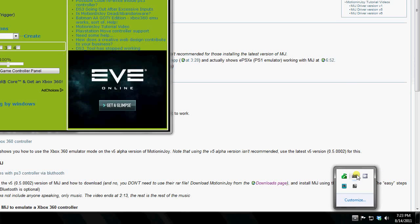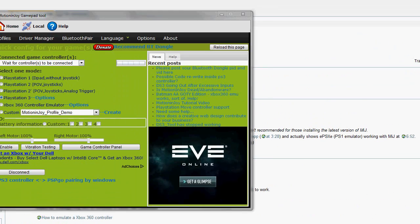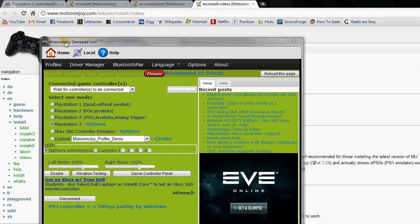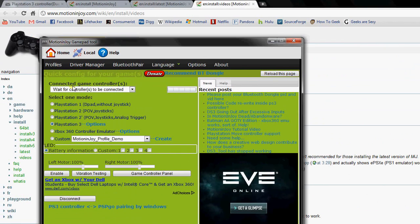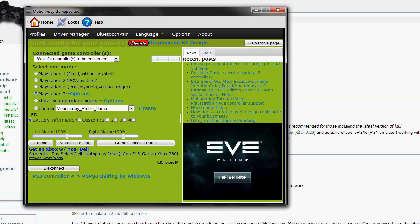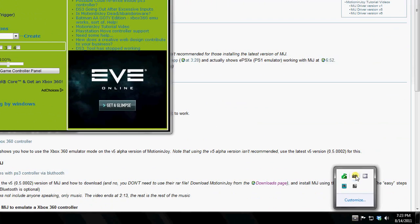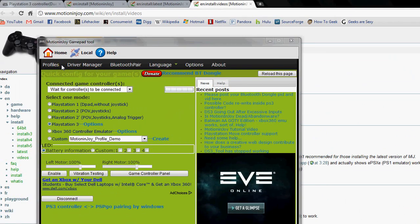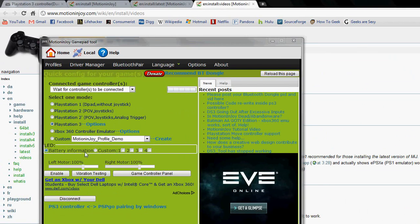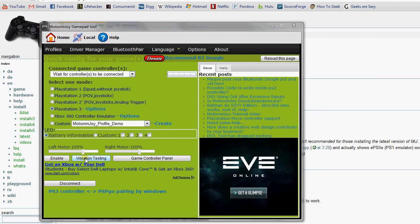I might as well show you what the program looks like. When you run it, you'll get the MotionJoy tool. Technically it's called the DualShock 3 tool. But anyway, you have to be online for this to work, which kind of sucks.